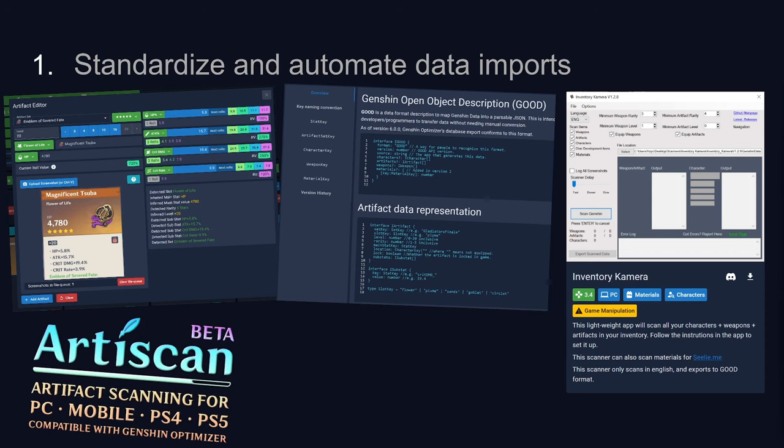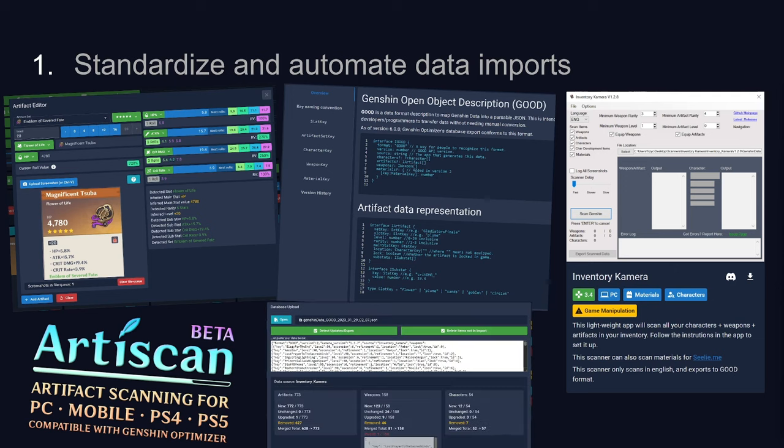Someone then created a web-based scanner that can parse through frames in a video file. A user just needs to record themselves going through their inventory, and they can generate the compatible data file. Needless to say, standardization and automation of data inputs. Check!